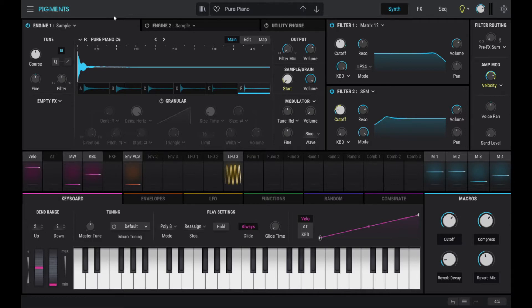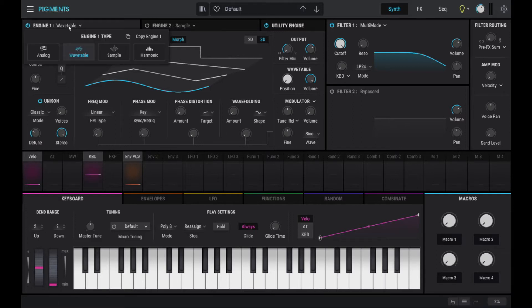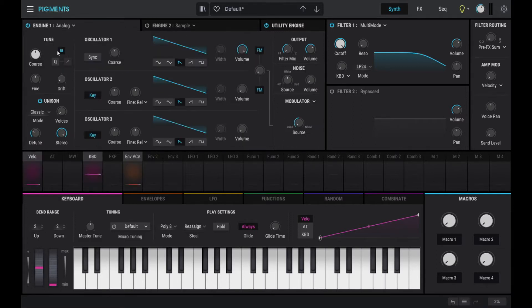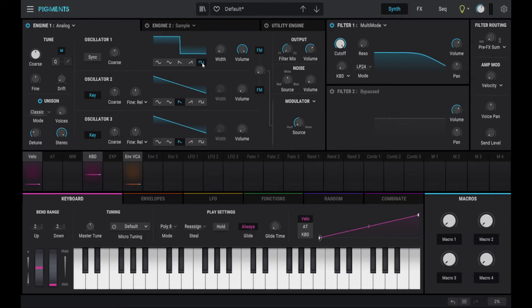So let's start with a fresh setup and we switch the synthesizer engine 1 to analog synthesis. We can disable the utility engine and then we set the oscillator to a pulse width and see what it sounds like.